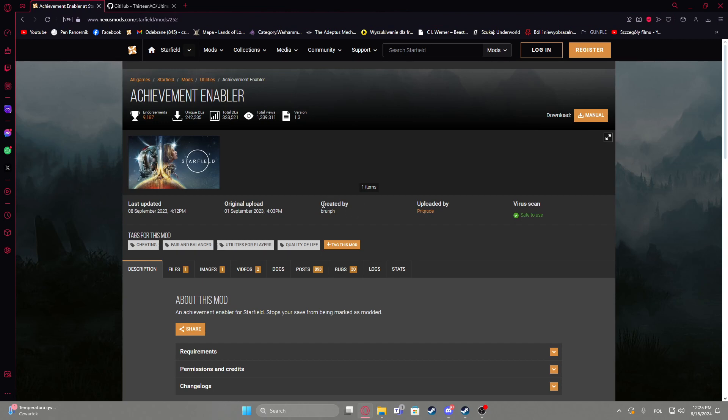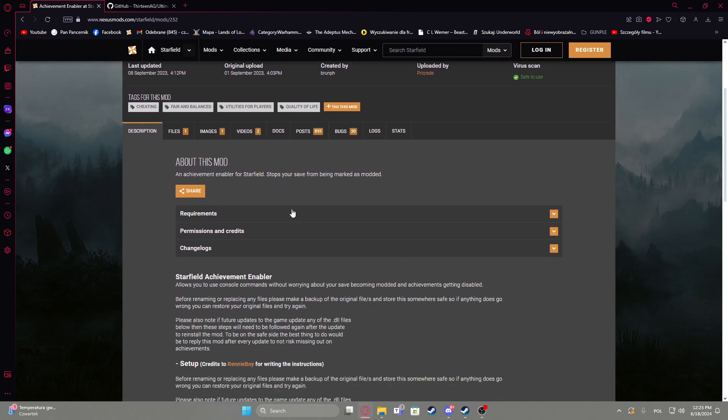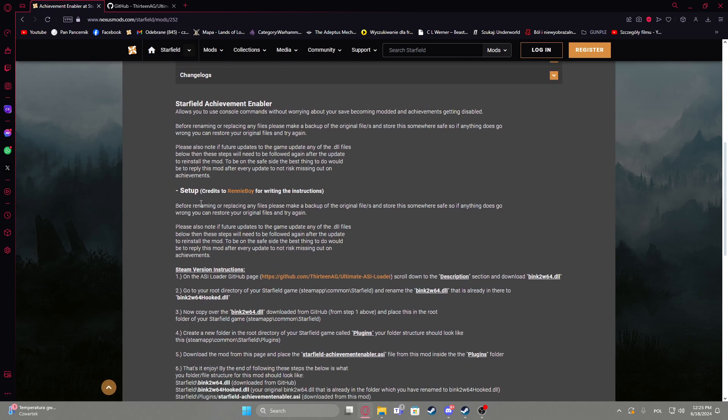The mod was created by Brump, I hope I pronounced that properly, and then we can scroll down to the description.